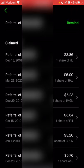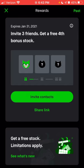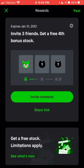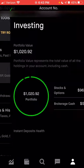Right now they actually have a promotion for their referral: if you refer three friends and they connect their bank account before January 31st, you would get a fourth stock for free. Let's go back to the previous page and scroll down to click on the investing section.